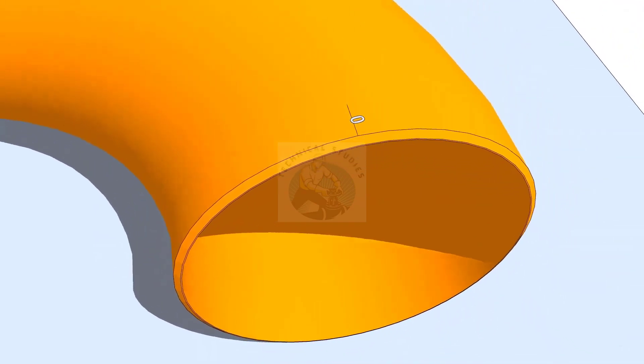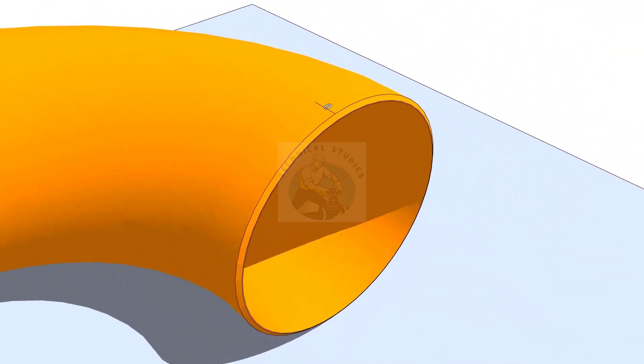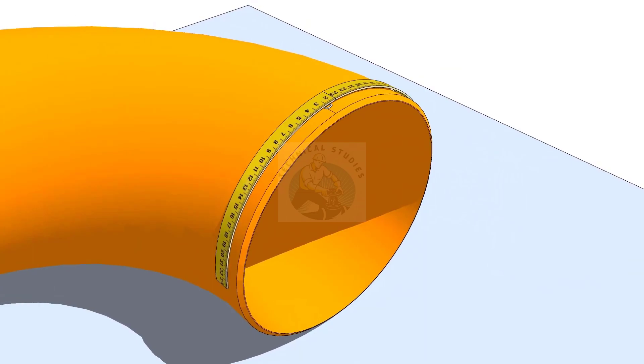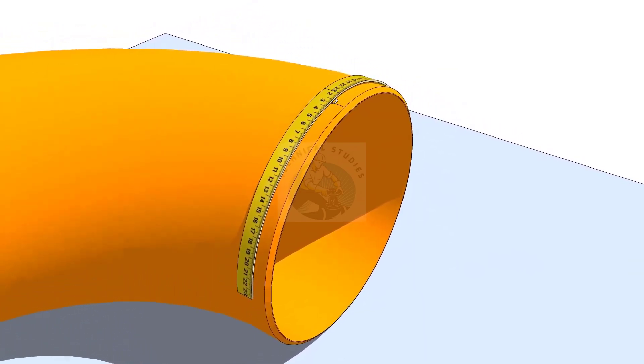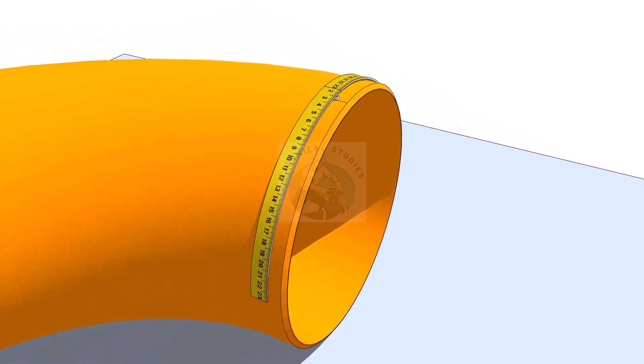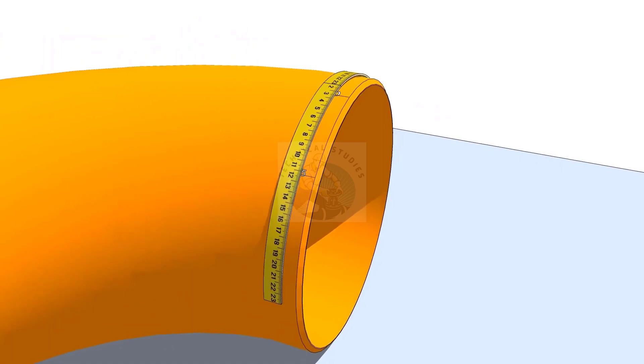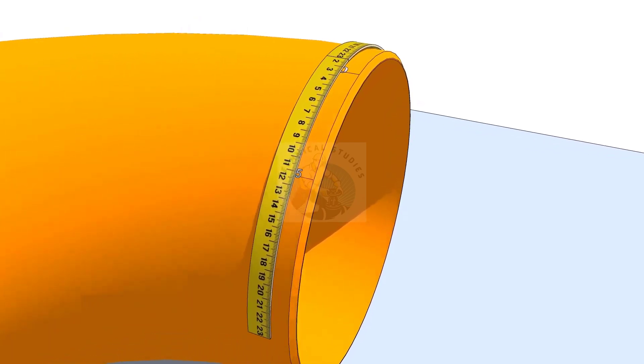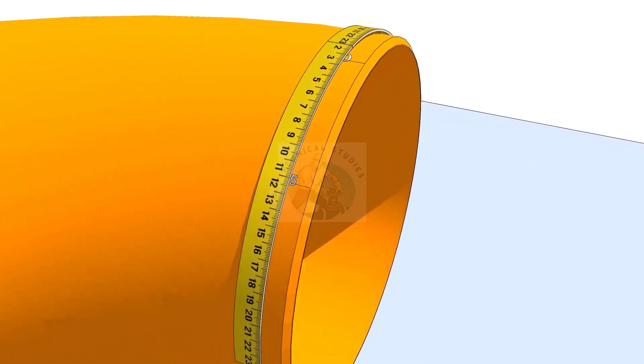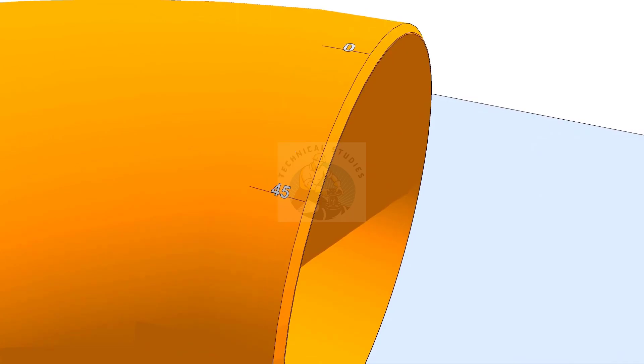Because the rotation is 45 degree, divide the circumference into 8 equal parts. Since the diameter of the elbow is 406 millimeters, one-eighth part is 159 millimeters. Mark this measurement anti-clockwise on the elbow, as shown, and label it as 45 degree.